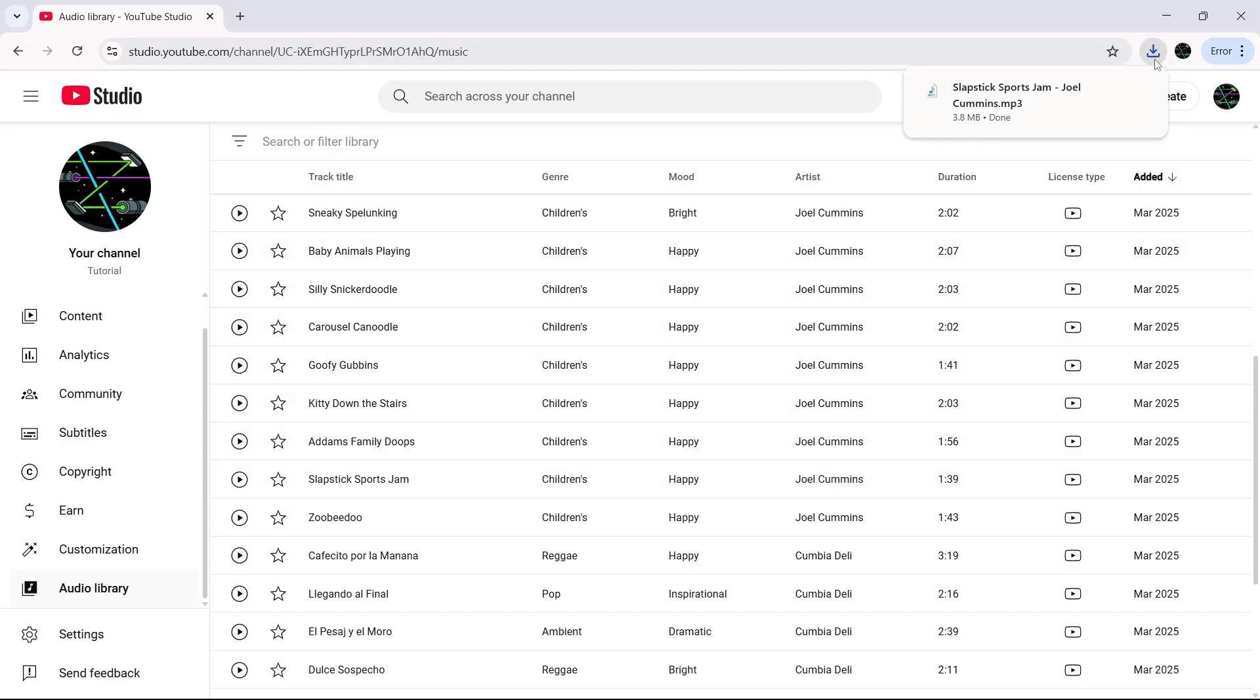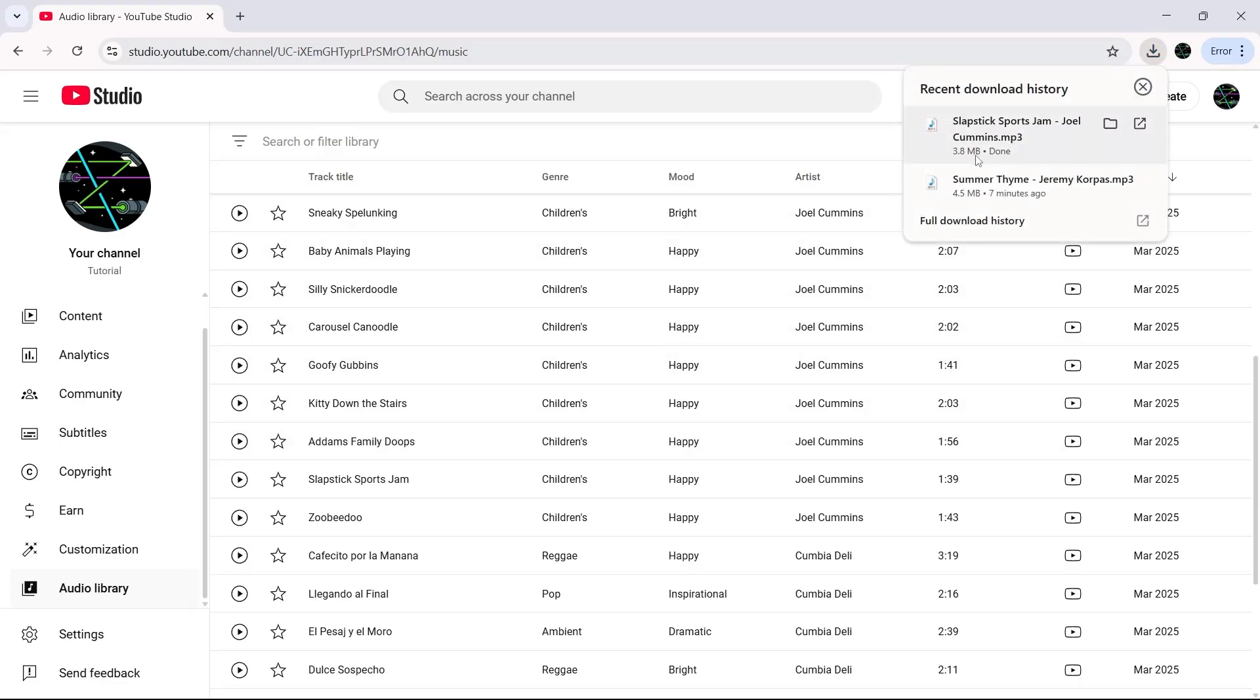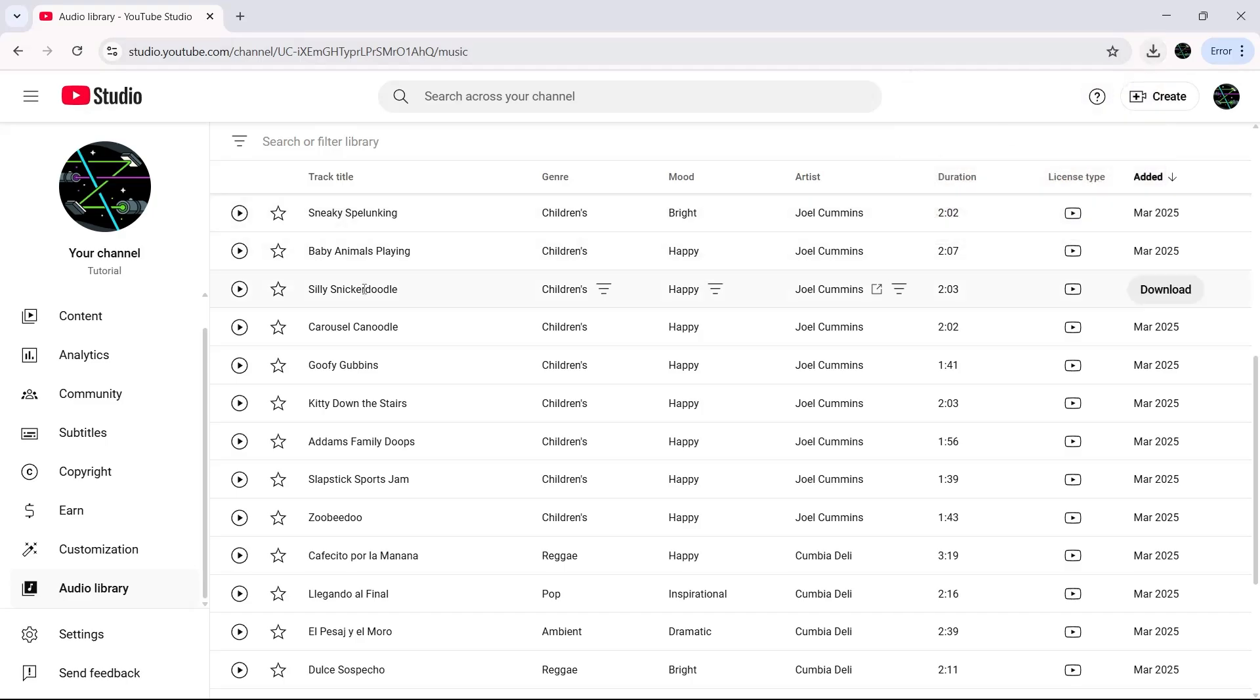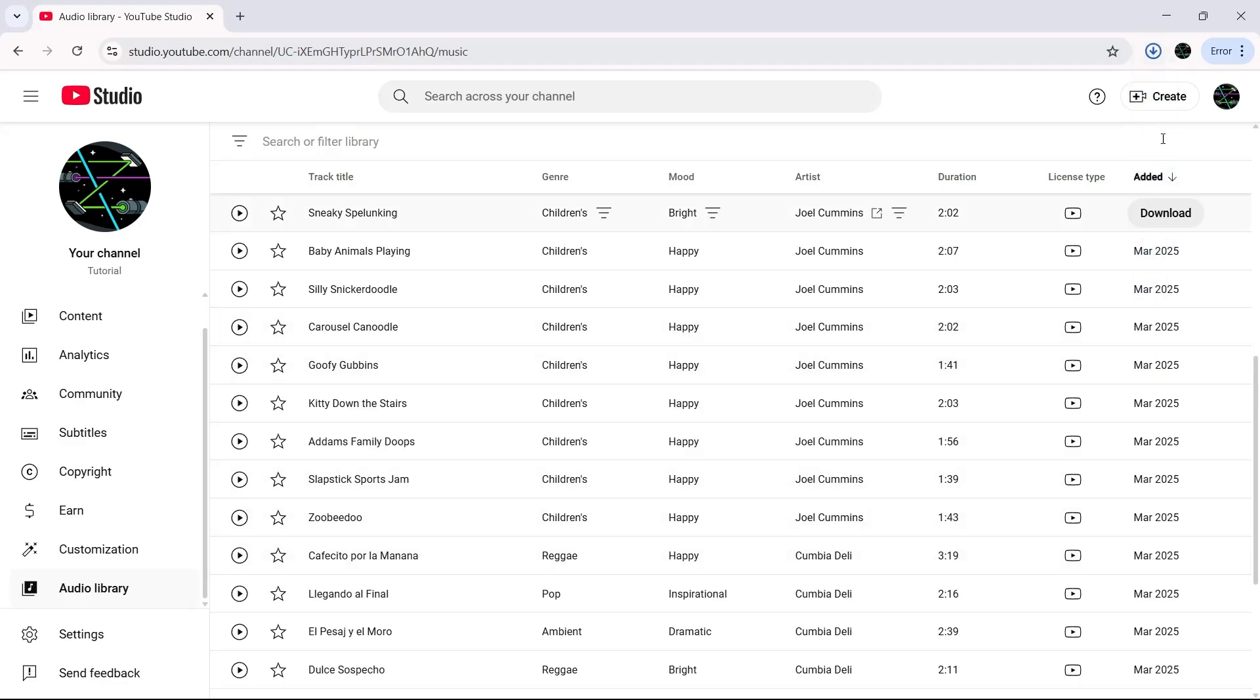The download will start automatically. Once it's finished, you can locate the song either directly in your browser or by opening your File Explorer or Files app and going to the Downloads folder. The track will be right there, ready to use.